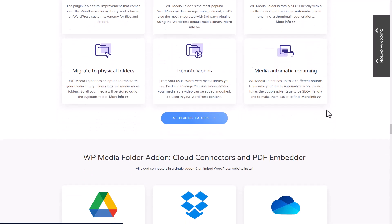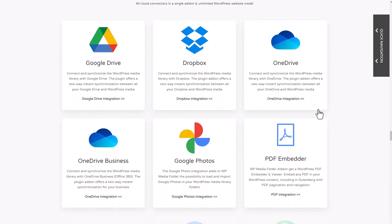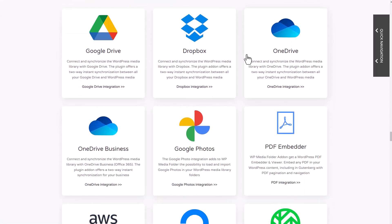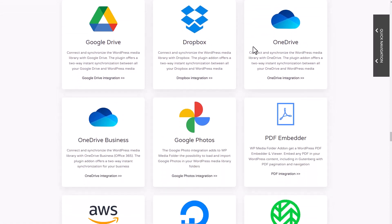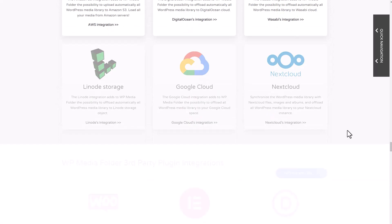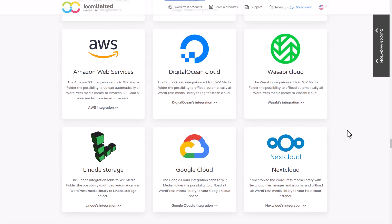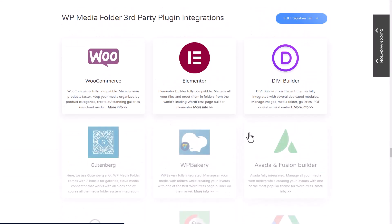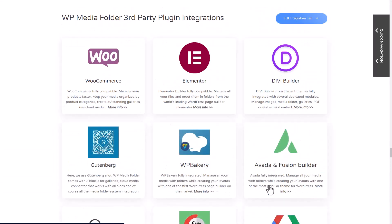Also, and that's more interesting, there are many clouds' integration, meaning that you can host your images on those systems, whether it's for performance purpose or just for the storage offered. In fact, there's performance connectors like Amazon S3 or DigitalOcean in storage integration like Google Drive or OneDrive.